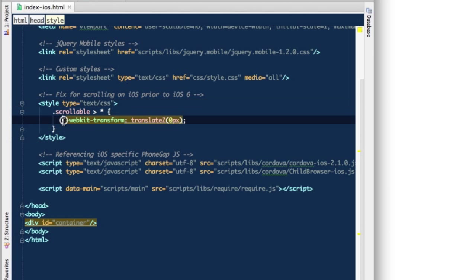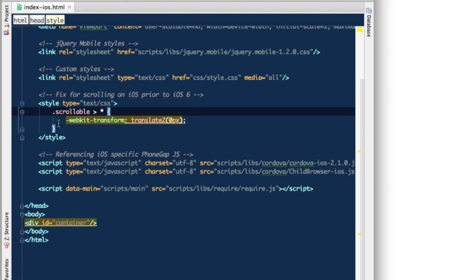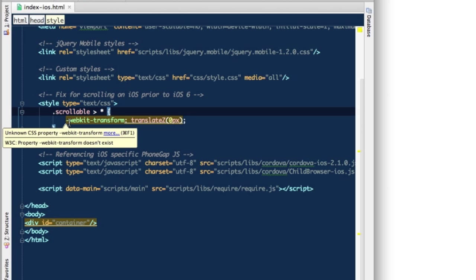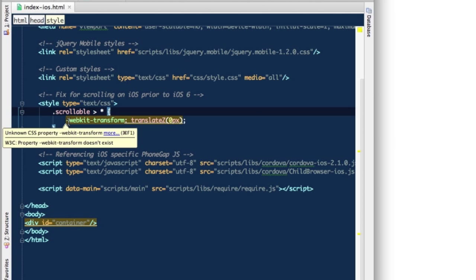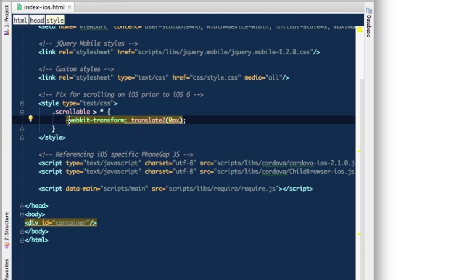There is a special style which adds iOS specific fix for scrolling. To give you an idea what it is, it enforces this WebKit transform and translate z with a zero value which actually enforces hardware acceleration. If you have a scrollable list and want nice smooth scrolling, this is the way to go with native scrolling support available in WebKit on iOS. This was fixed with iOS 6, but if we still want to support previous versions of iOS platform, that's something we'll need.